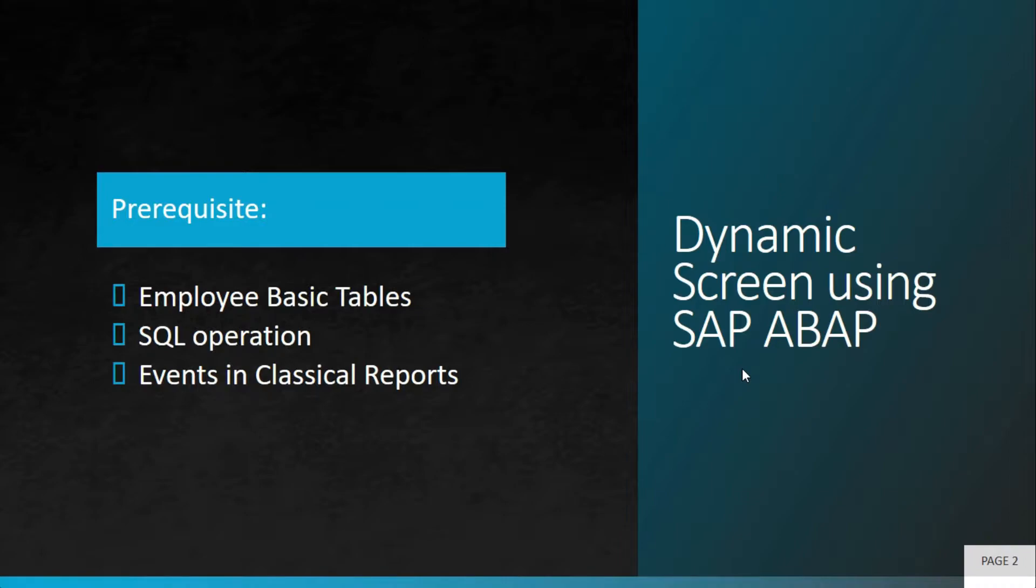This will be a CRUD operation where we will be playing with the screen. There are some prerequisites - you need to create some tables. Employee basic tables will be created and we will showcase the fields that we are using.